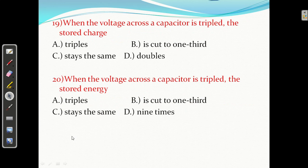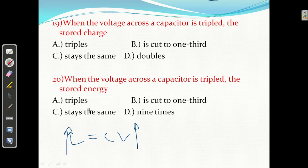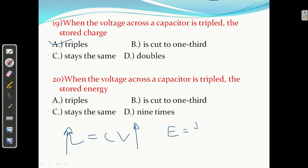Question number 19: when voltage across capacitor is tripled, the stored charge — Q equals CV. If voltage is 3 times larger, stored charge will also be 3 times larger, so it is tripled. Question number 20: when voltage across capacitor is tripled, the stored energy equals 1/2 C V squared. If voltage is 3 times, then voltage squared becomes 9 times, so energy will be increased by 9 times. Answer is D.